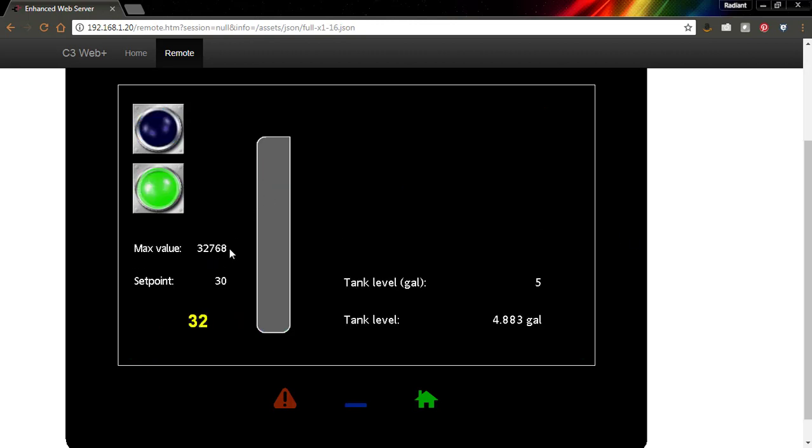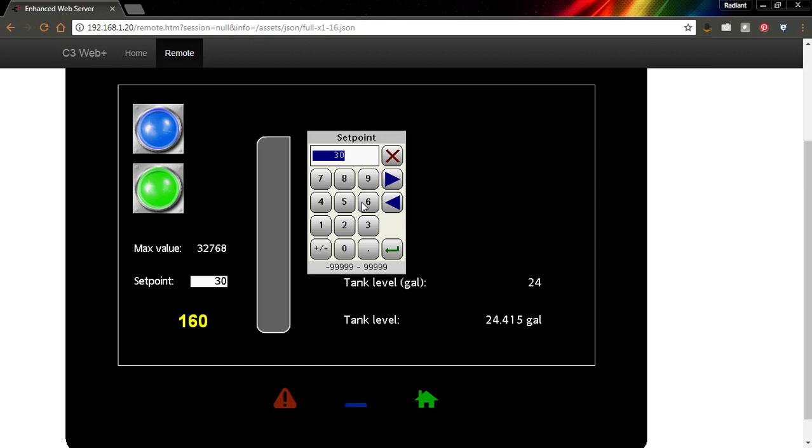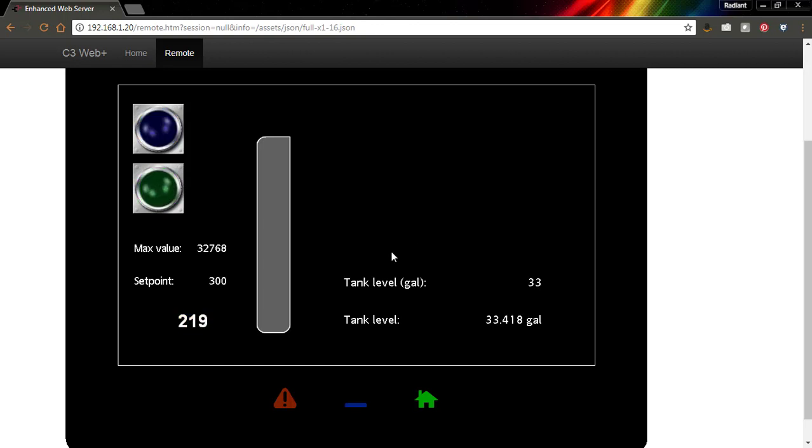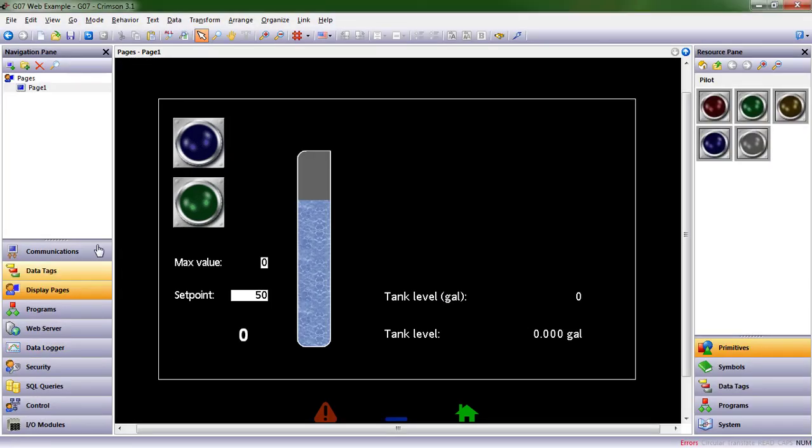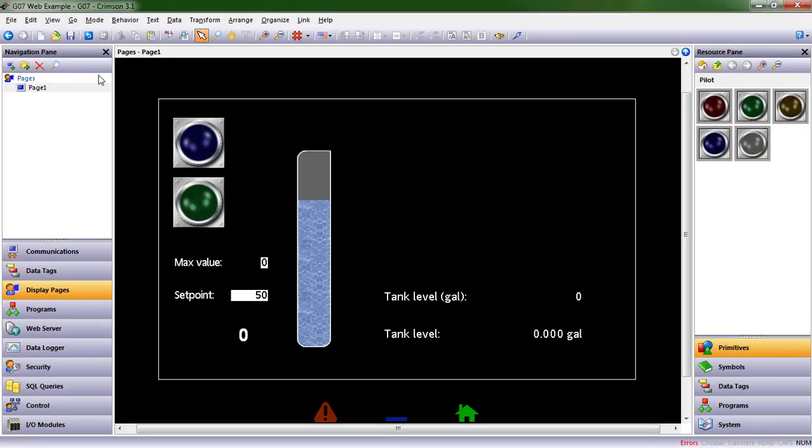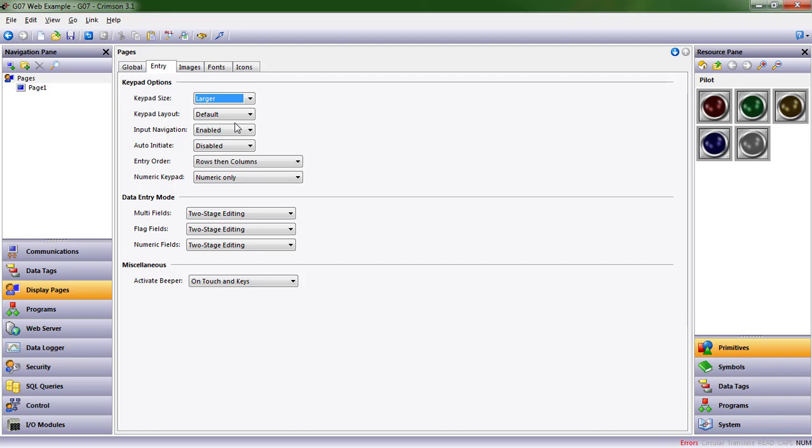Okay, one more thing that we can do for our operators to make it a little bit easier for them to type data entry into our screens is change the size of the keypad. Depending on the size of the HMI you have, maybe they'll fat finger a number, that kind of thing. So let's change the size of this keypad from where it's at to something slightly larger. Let's come back over to Crimson 3.1. And up in the Pages area, we're going to see some properties. In this case, we're going to go to the Entry field, and there's Keypad Options. Keypad Size, let's go ahead and pick Larger.